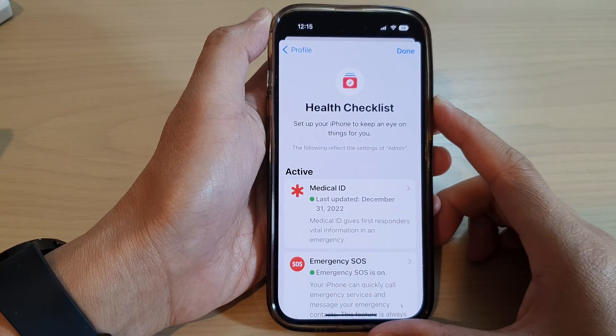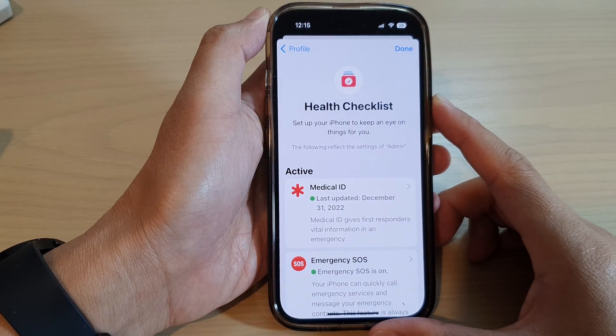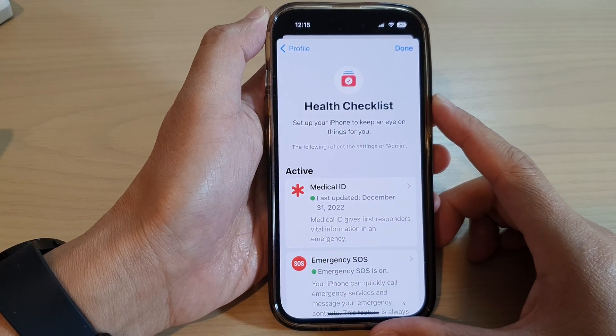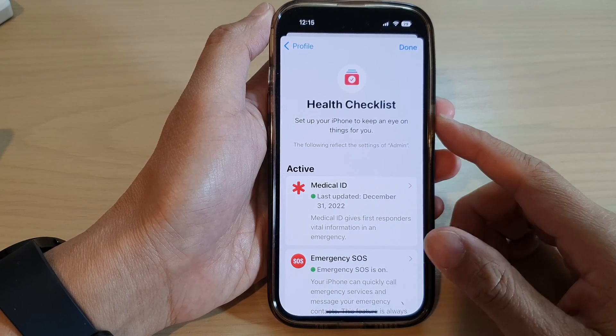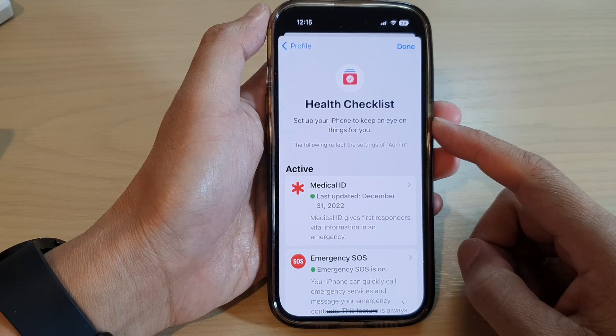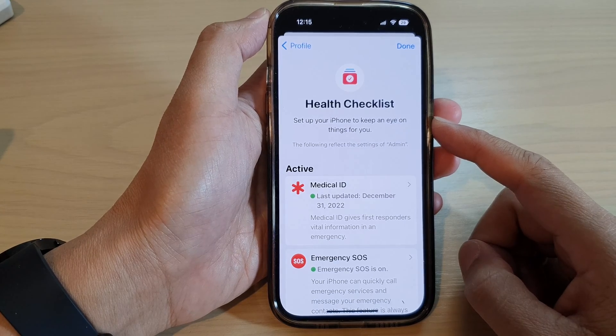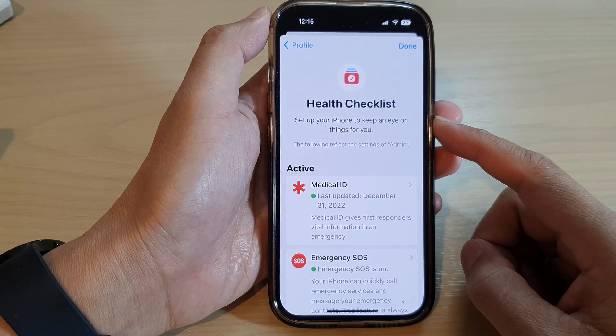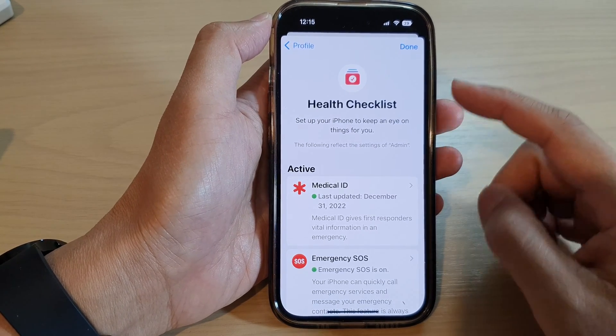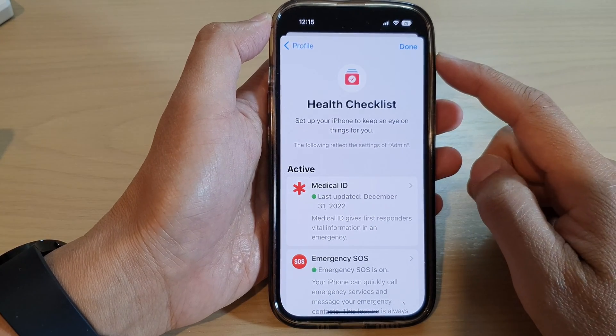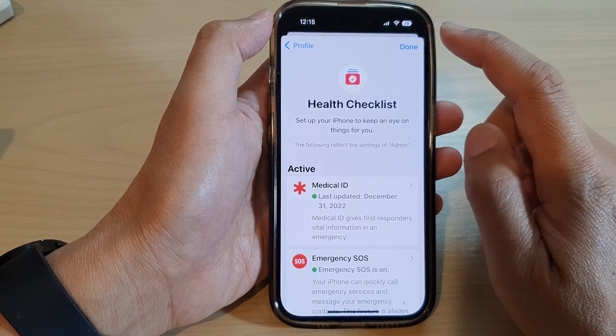Hey guys, in this video we're going to take a look at how you can use the health checklist to monitor your health on the iPhone 14 series.